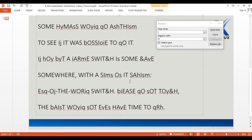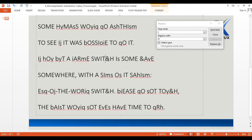Then we have a six-letter word, and by looking at it we can read it as SWITCH — it's obvious. Hence the ampersand symbol could possibly be C. Let me change the ampersand to capital C.